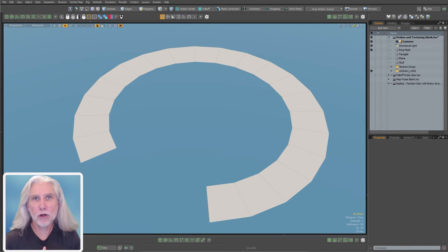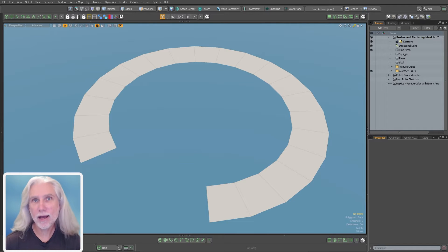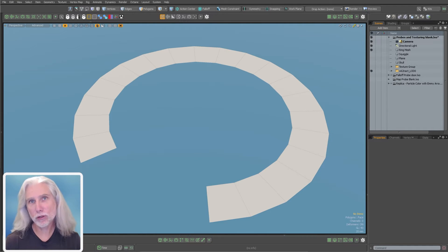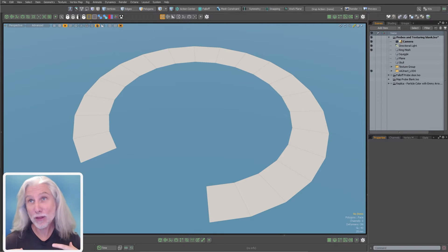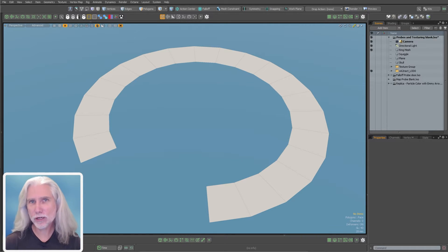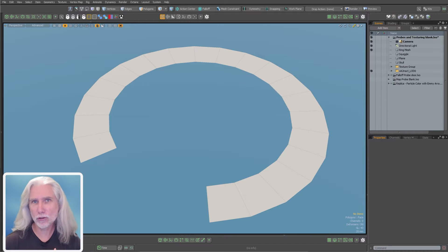Greg here from Pixel Fondue. Happy Friday. So this video is going to cover a series of nodes called probe nodes. Now I think these are really underutilized.